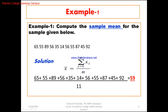Let's see the simplest example. Compute the sample mean for the following data — these are biostatistics continuous assessment scores out of 100 for 11 students, starting from 65, 55, 59, and so on. To calculate the mean, simply add all values: 65 plus 89 plus 56 and so on, then divide by 11. The average score of these 11 students is 59.